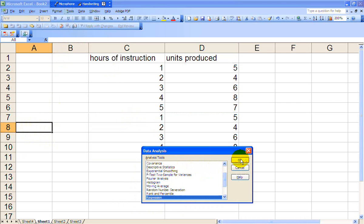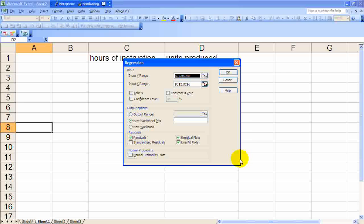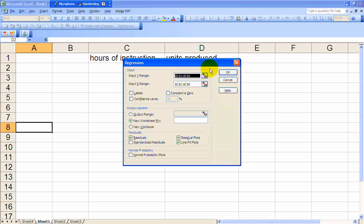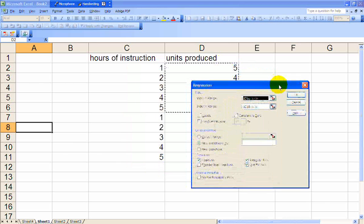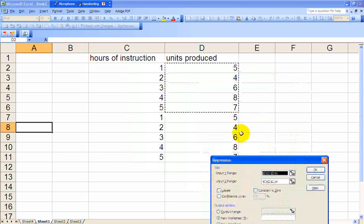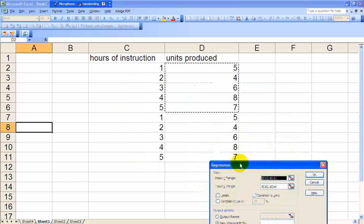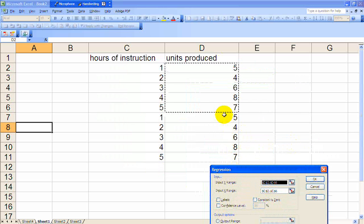We need to redefine our dependent variable to include all 10 data points. Our independent variable the same.